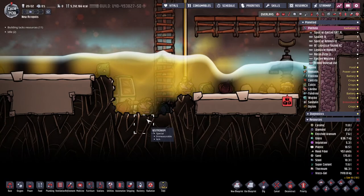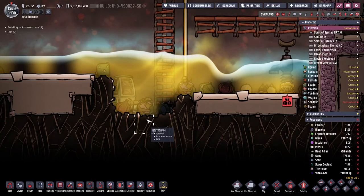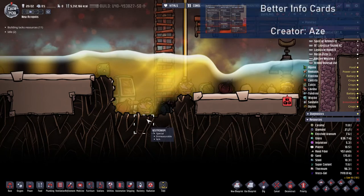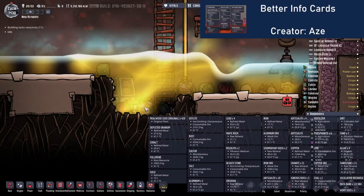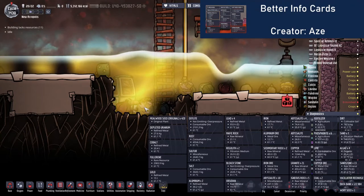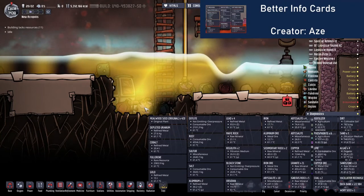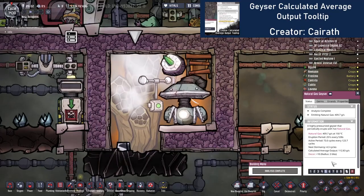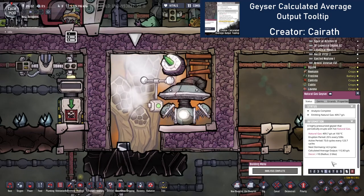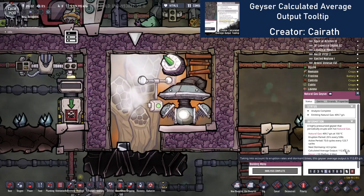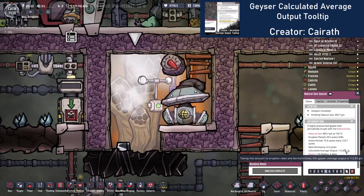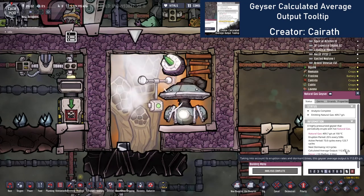Along a similar theme, I also have some mods that improve information given by the game. The Better Info Cards mod groups information to reduce the number of cards shown and controls the appearance of these cards, which is especially helpful for large piles of debris. The Geyser Calculated Average Output Tooltip mod adds an extra line to the info card for analysed geysers, which is the most useful figure to have when trying to work with them. It is possible to work this out using the activity and the output information, but it makes more sense to me to have this built in.